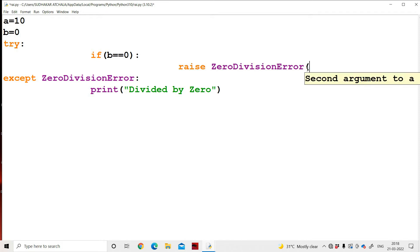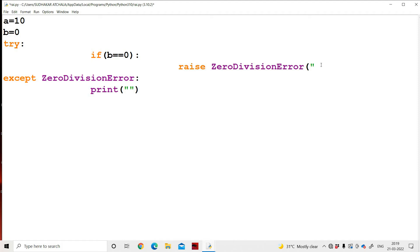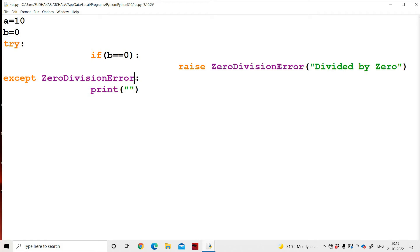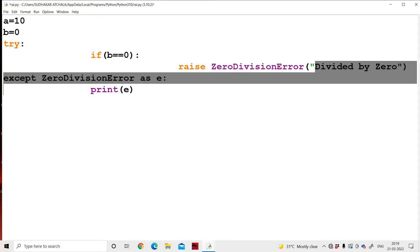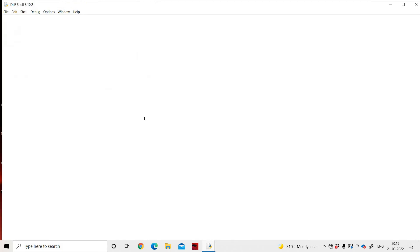We can also provide a message in the argument: raise ZeroDivisionError('divide by 0'). Using except ZeroDivisionError as e and print(e), when the raise statement executes, the message 'divide by 0' is stored in e and printed. Output: 'divide by 0'.